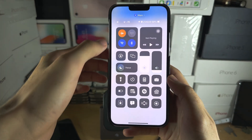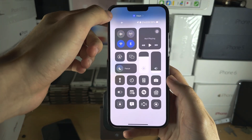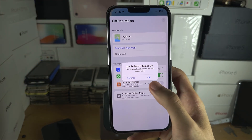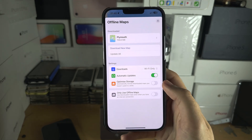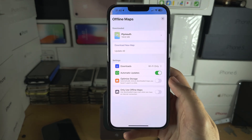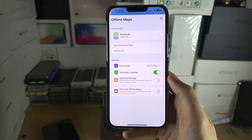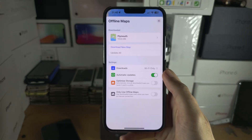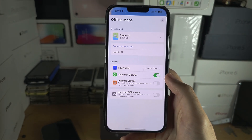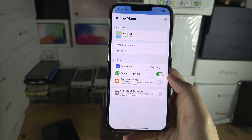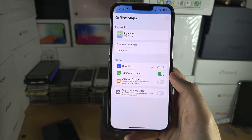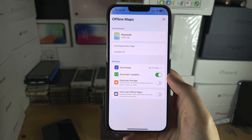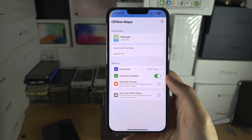When you are in this area, if you have airplane mode on, or there's no cellular network, or your Wi-Fi is off, you will still be able to do full navigation completely offline. You also have automatic updates, so if a restaurant, store, or anything changes in the area, the update will automatically update that into your offline maps.